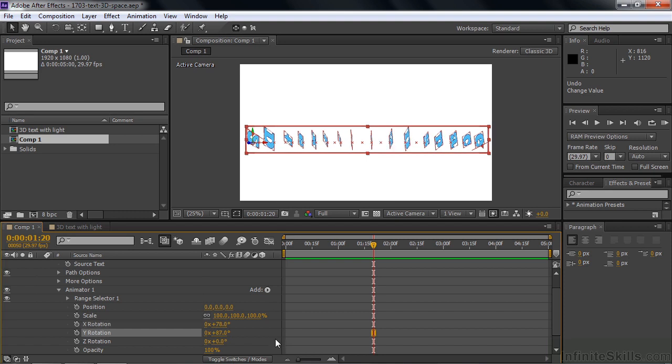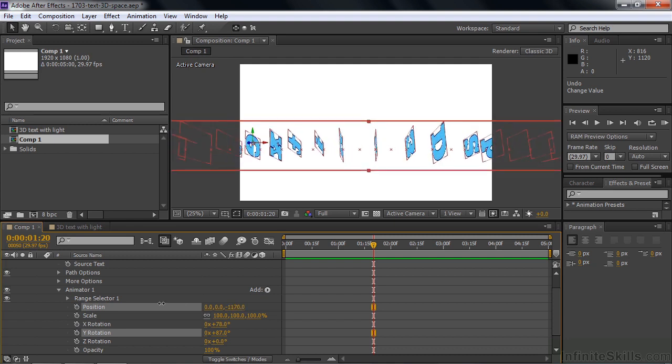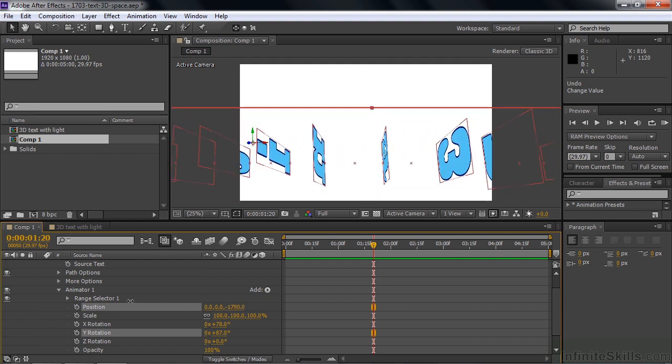Let's change the position. I want to bring it toward the camera. So to go toward the camera, that's a negative value. I'm going to take the Z value and pull it toward the camera like that. And let's keep the opacity at 100% now, but we'll drop it later.